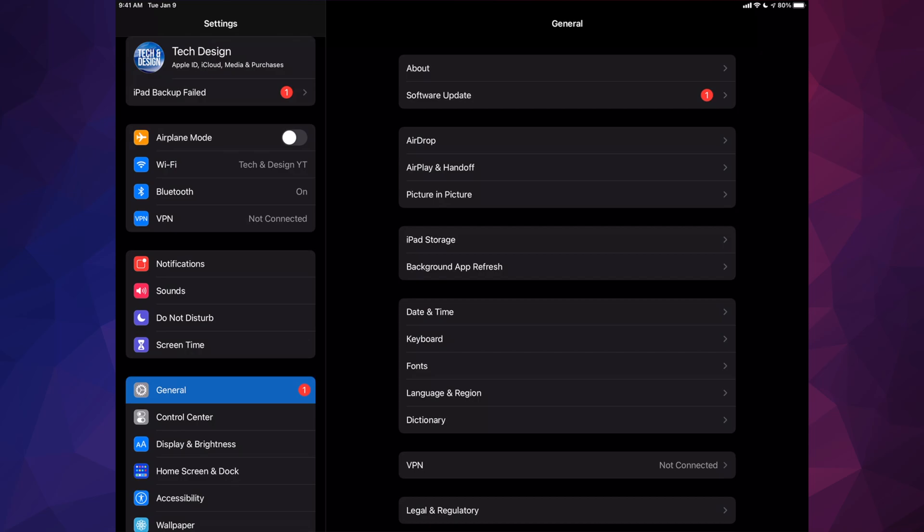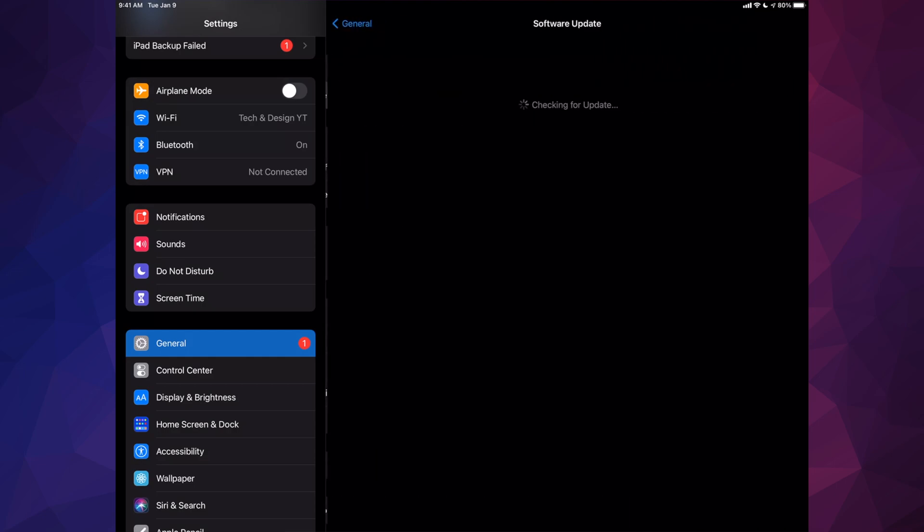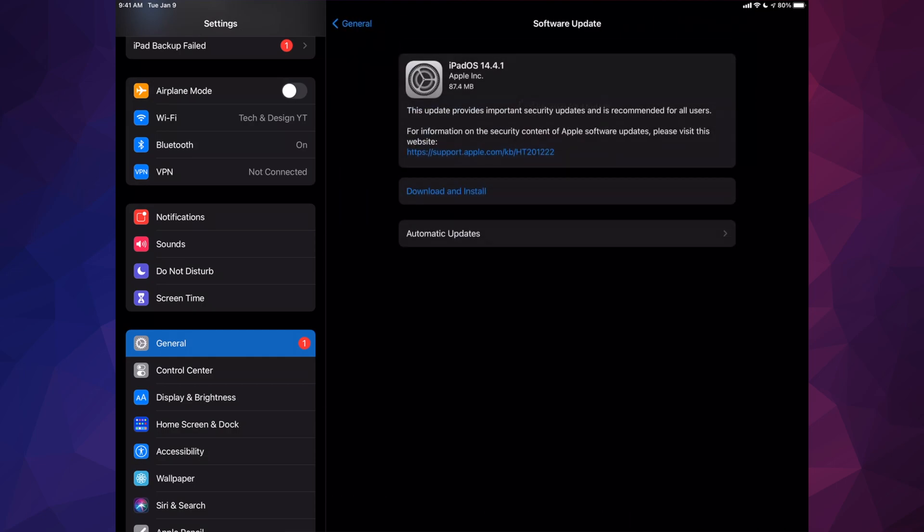Once you have done so, scroll down and you're going to see General. Under General, your second option will say Software Update. Click on Software Update - you might see 'checking for updates,' that's okay.